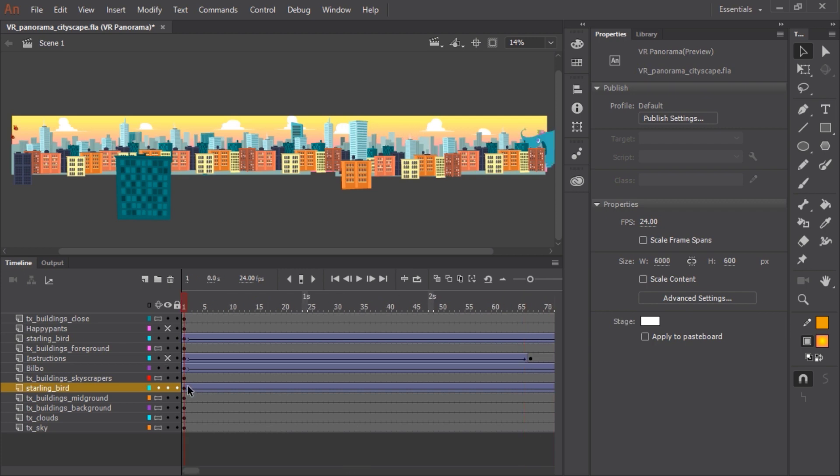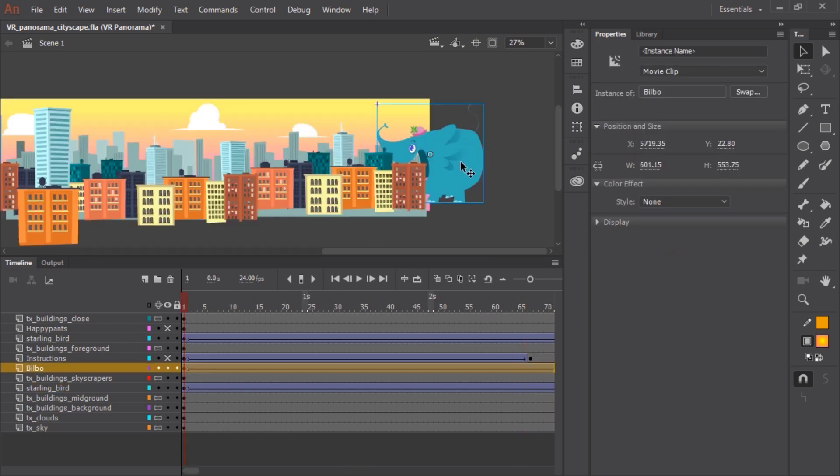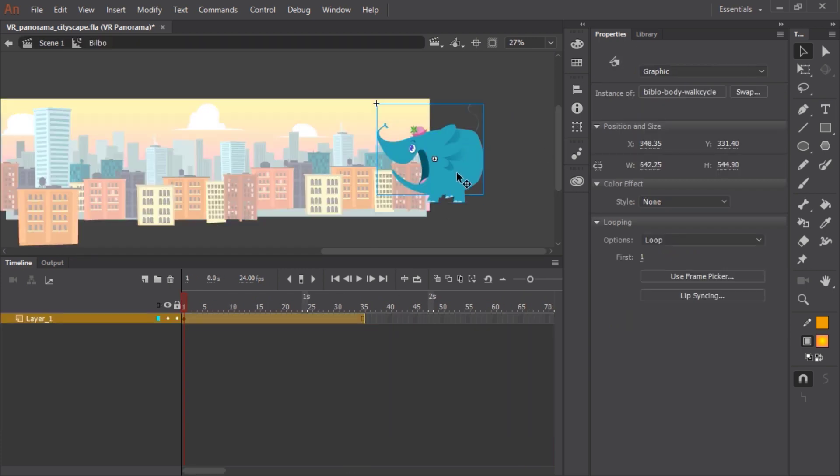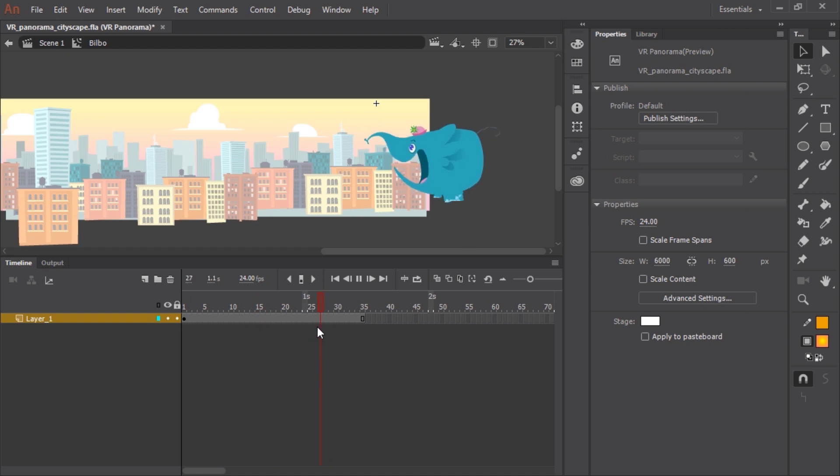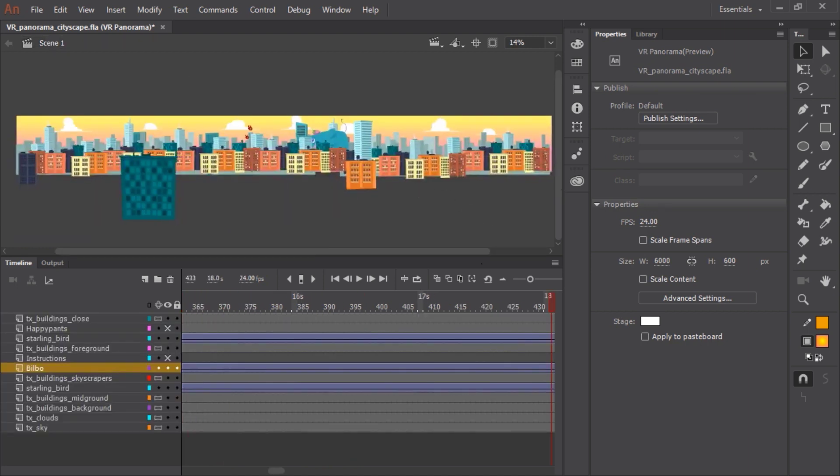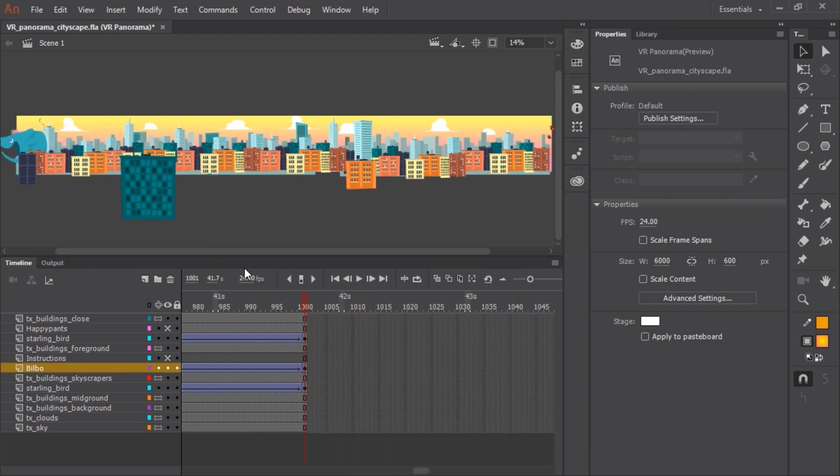And here is our main character, our elephant. And again, just another movie clip with a walk cycle loop. I'm just using a classic tween to move that movie clip through the scene from right to left in the opposite direction of the birds.